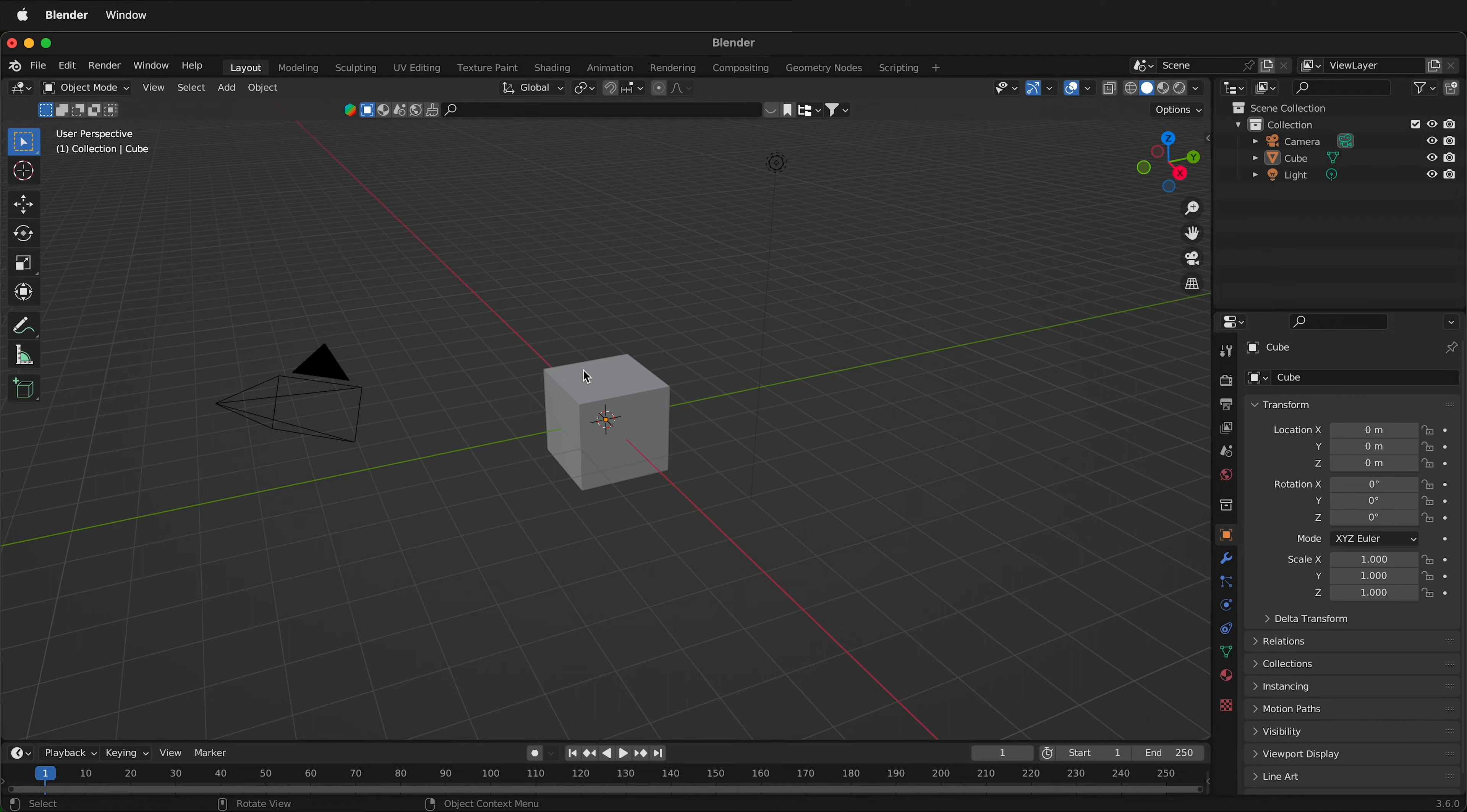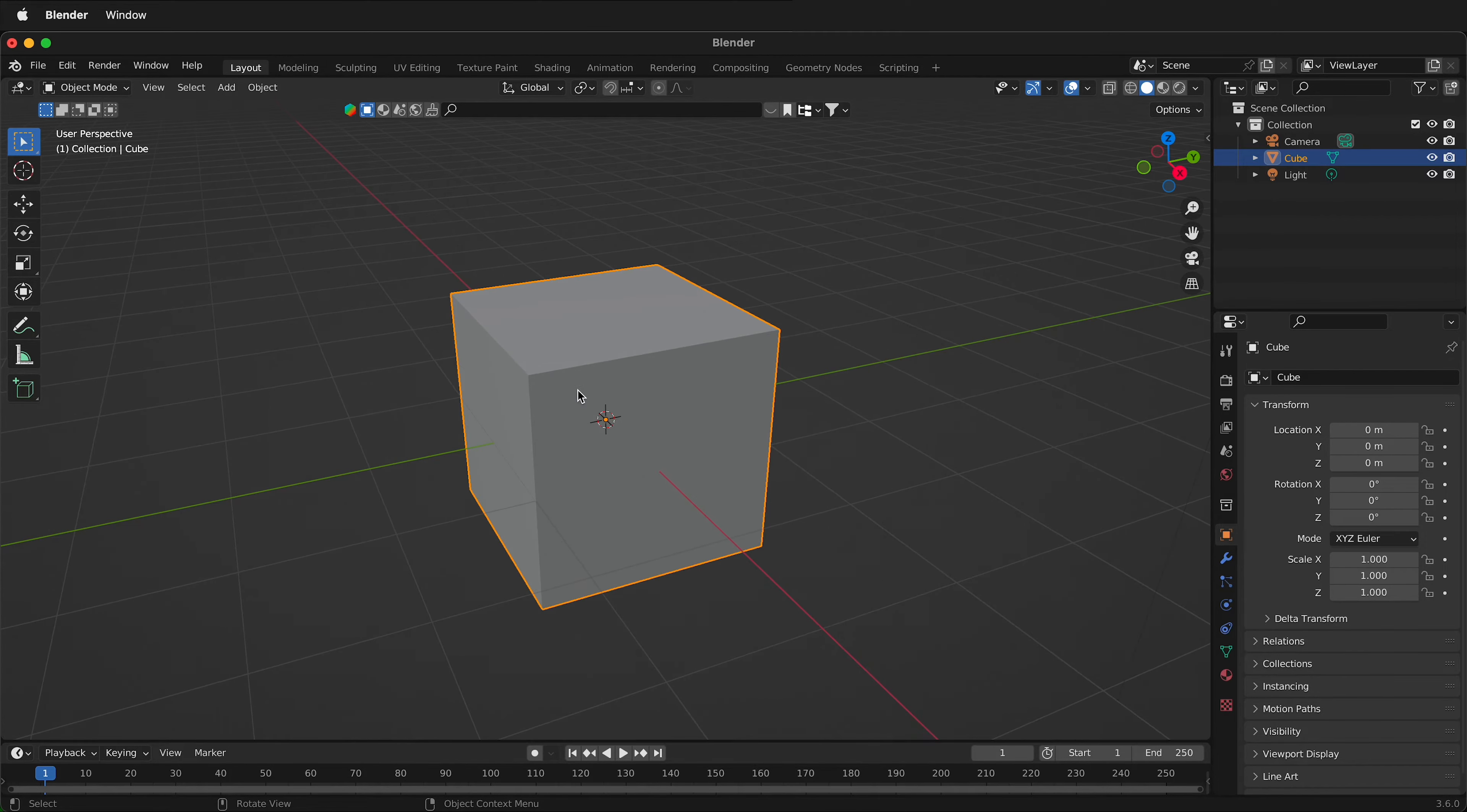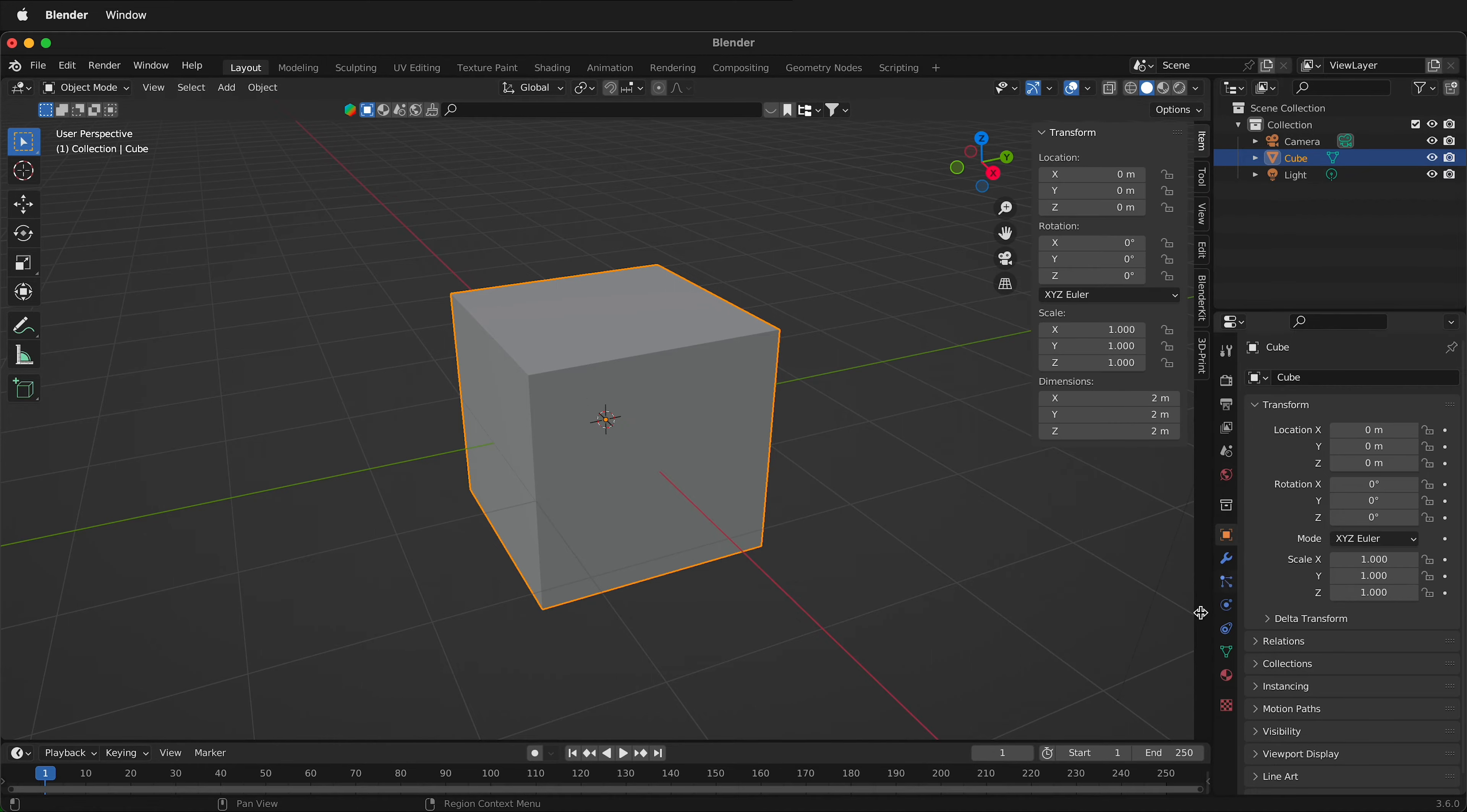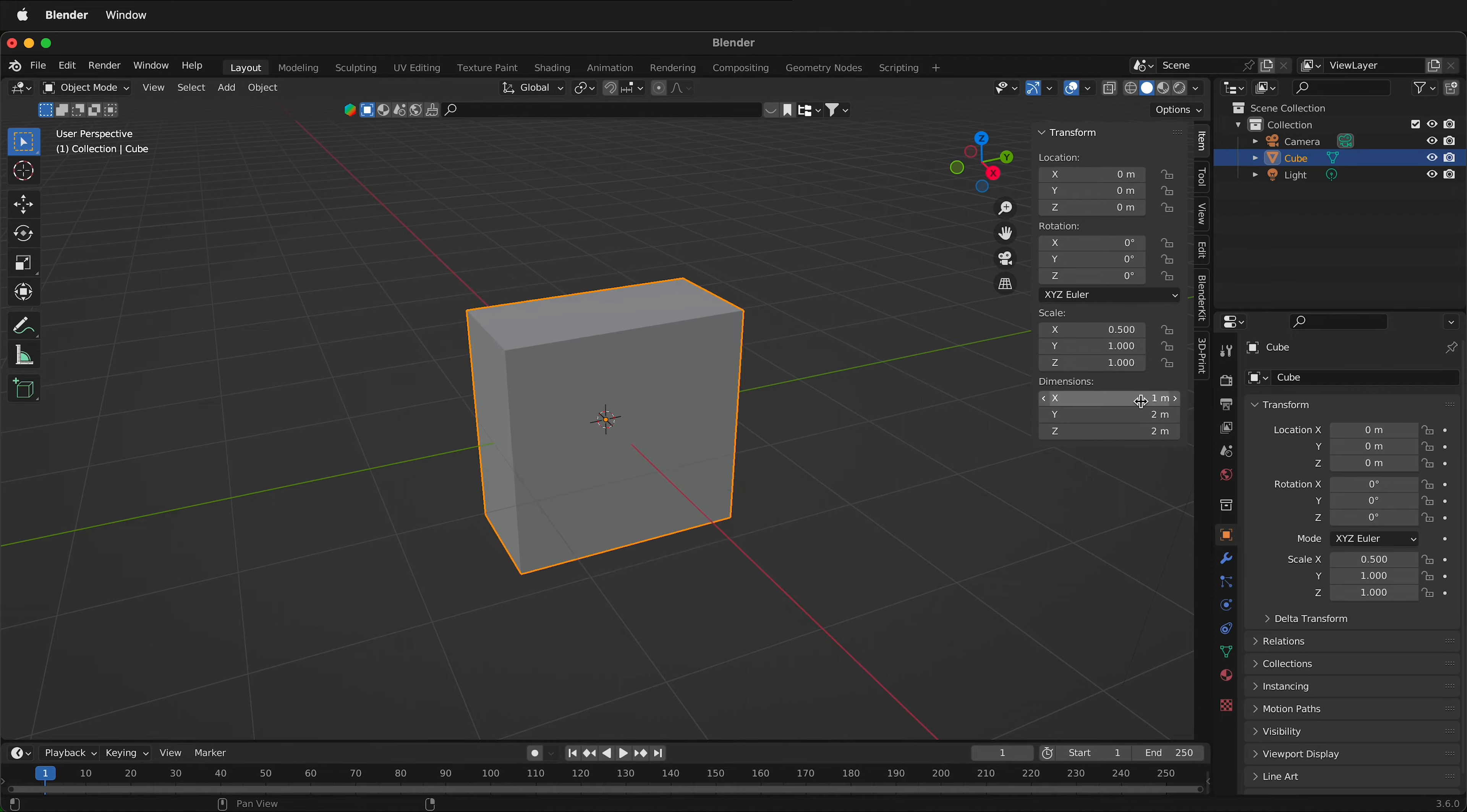Here in Blender we have the default cube. How big is it? Well, you can press N on your keyboard or click this arrow at the top. This will tell you the item information and the dimensions. Here we can see that it is 2 meters by 2 meters by 2 meters. I can change these numbers and it'll change the size of the object.